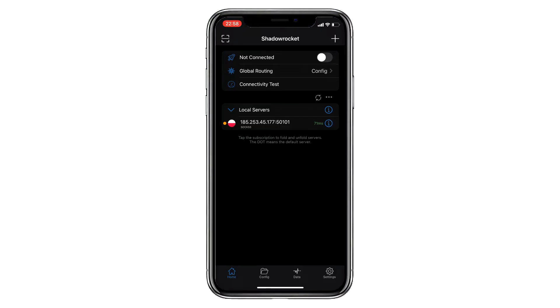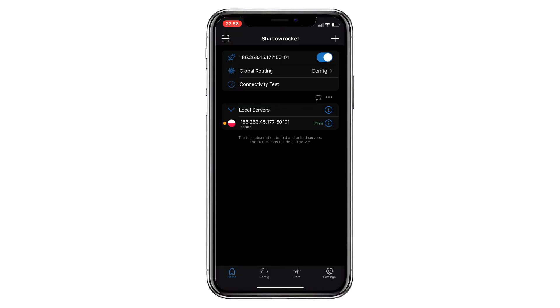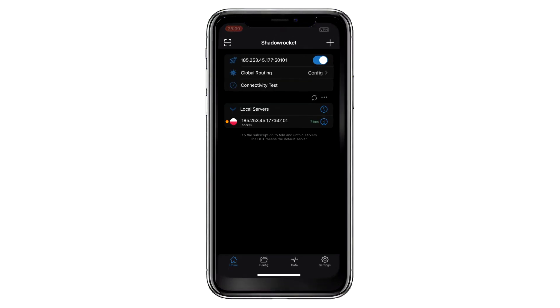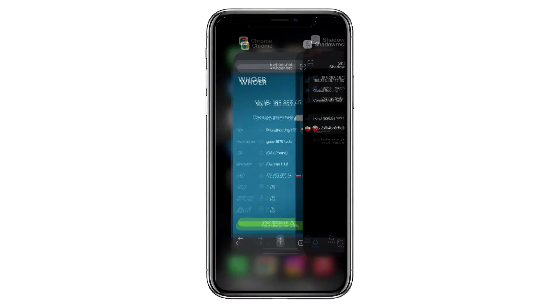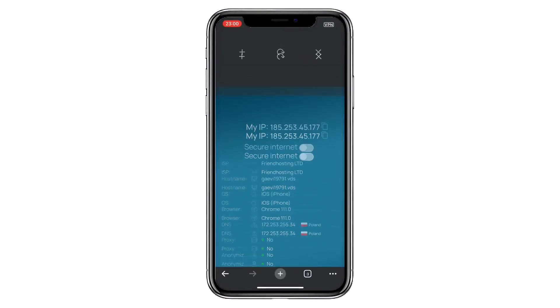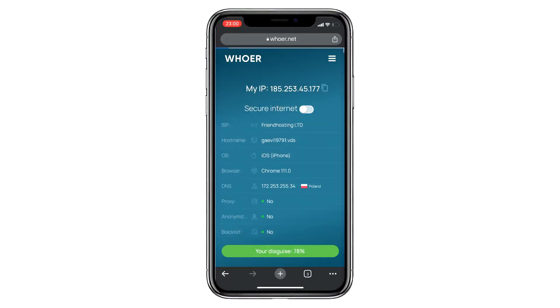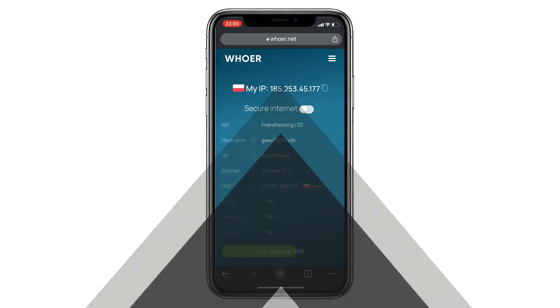Now, start the proxy by clicking on the slider at the top. Finally, you can check your current location on the whoer.net website to confirm that the proxy is connected and that your connection is now secure. Congratulations! You've successfully configured the proxy.